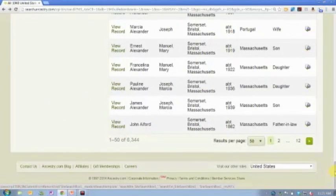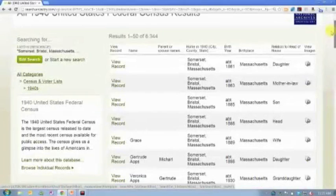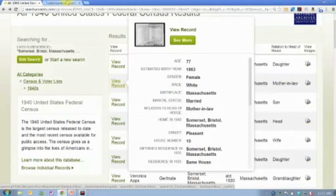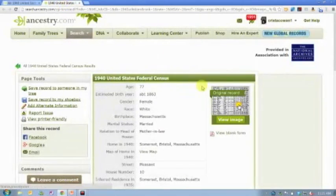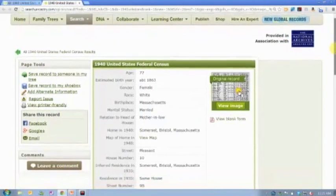But if you don't find them that way, always look at these people at the top of the list who have no name indexed. So I'm going to open up one of these records.